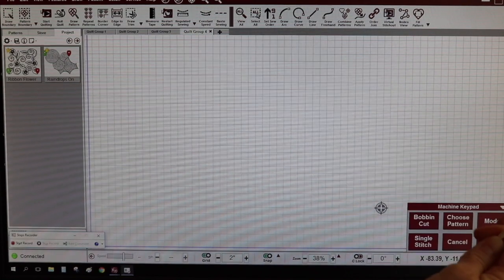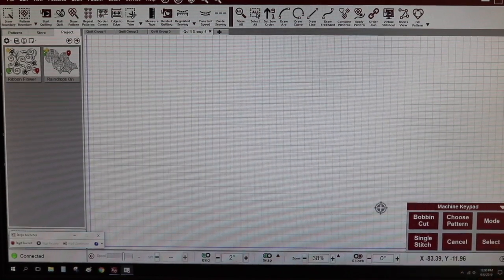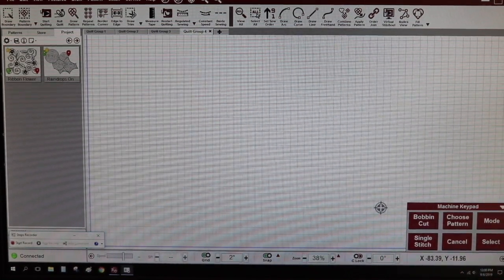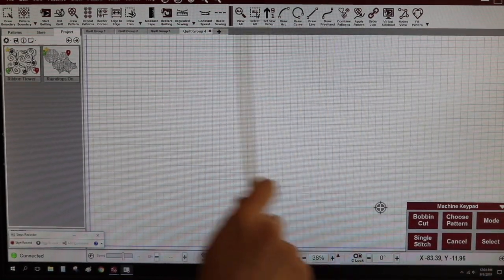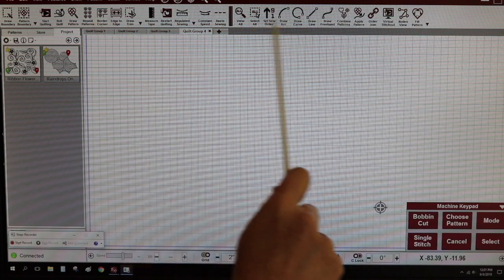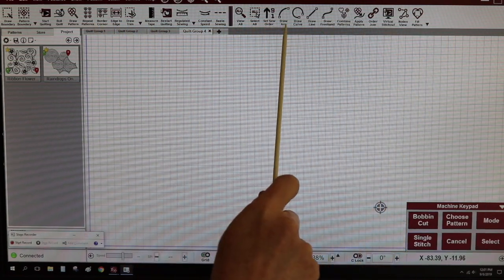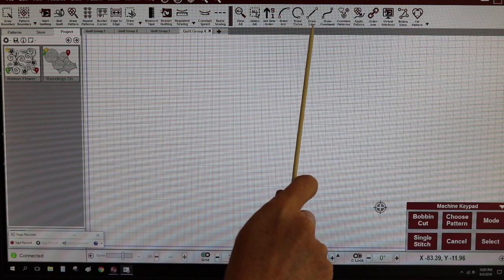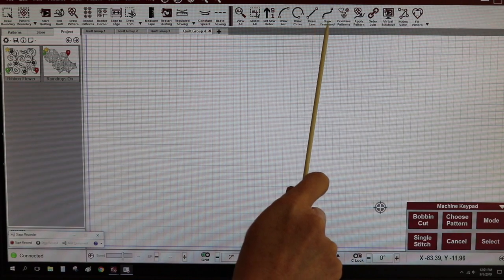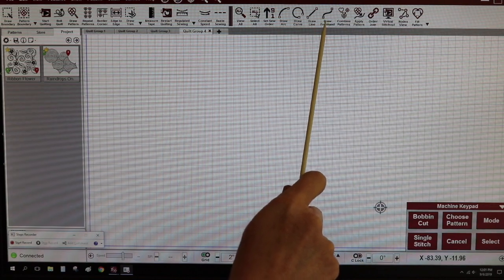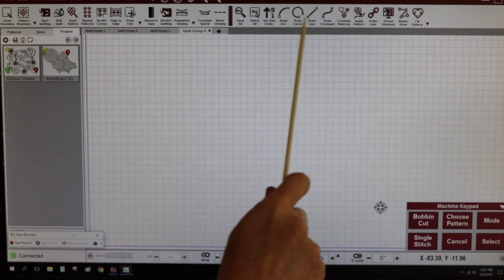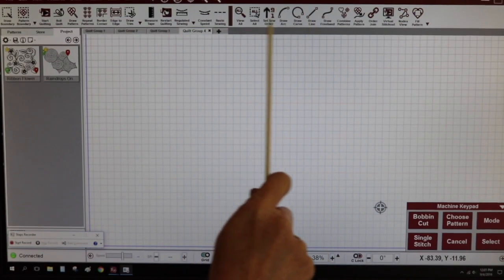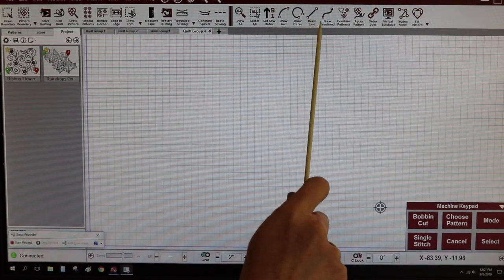So this is my CS7 computer screen. This is my tool strip. These are my drawing tools: draw arc, draw curve, draw line, and draw freehand. If my tool strip doesn't look like your tool strip, that's fine.